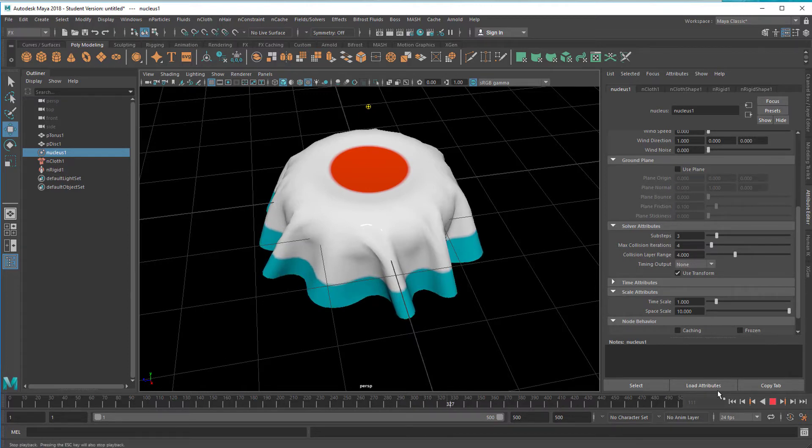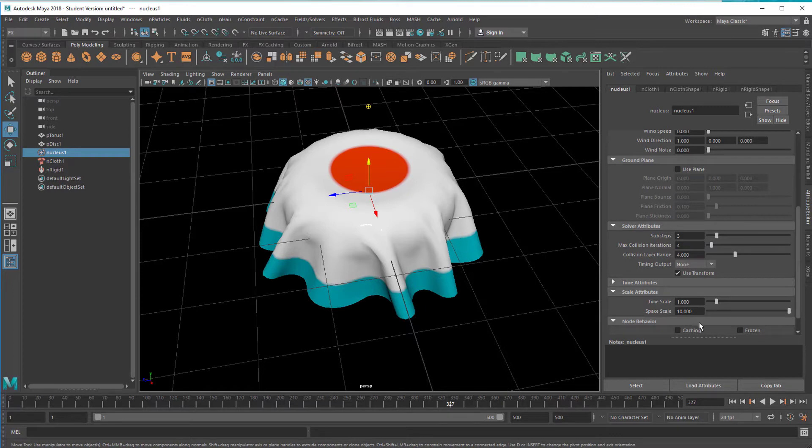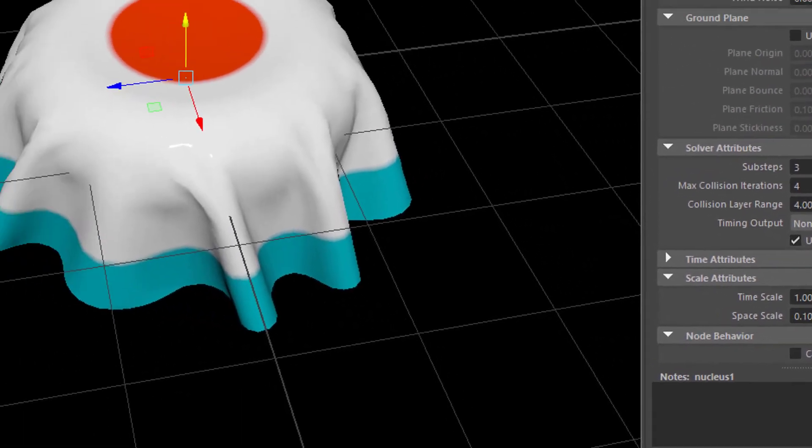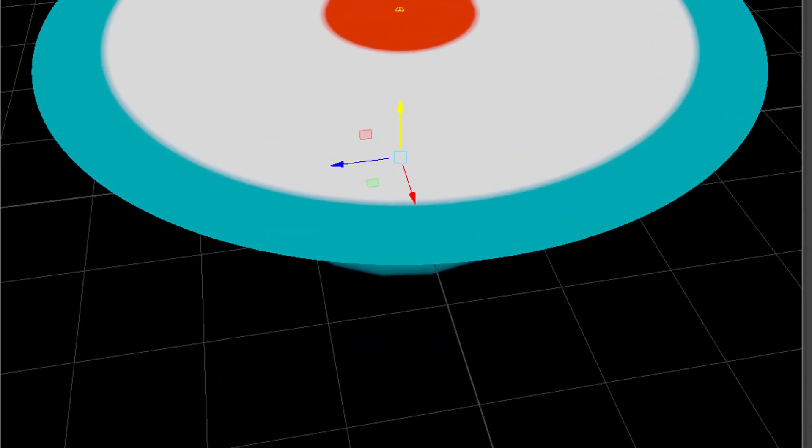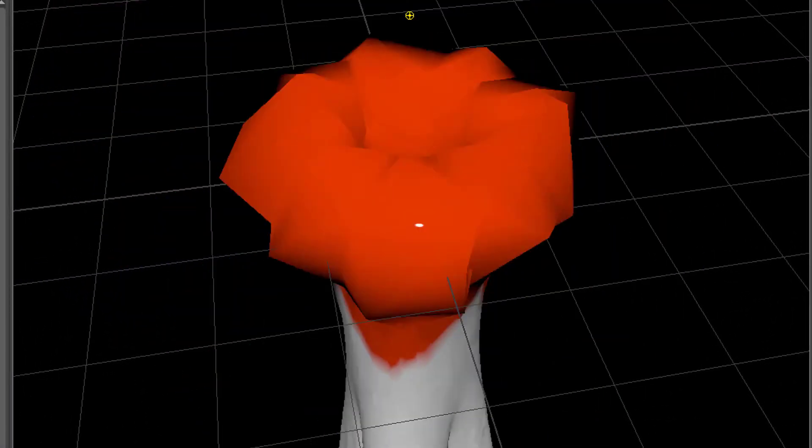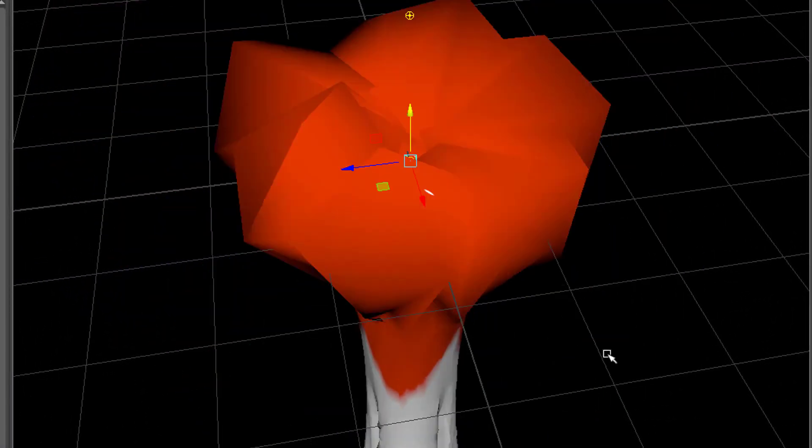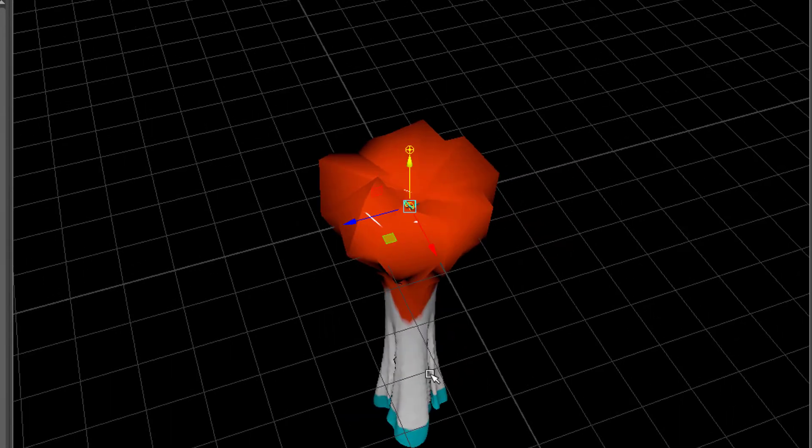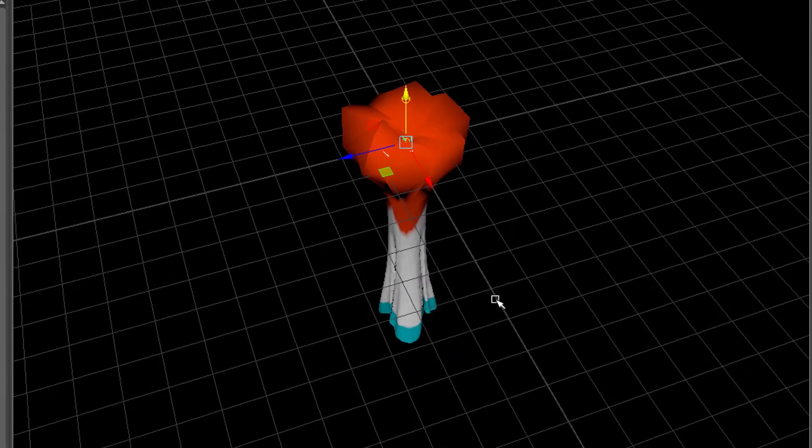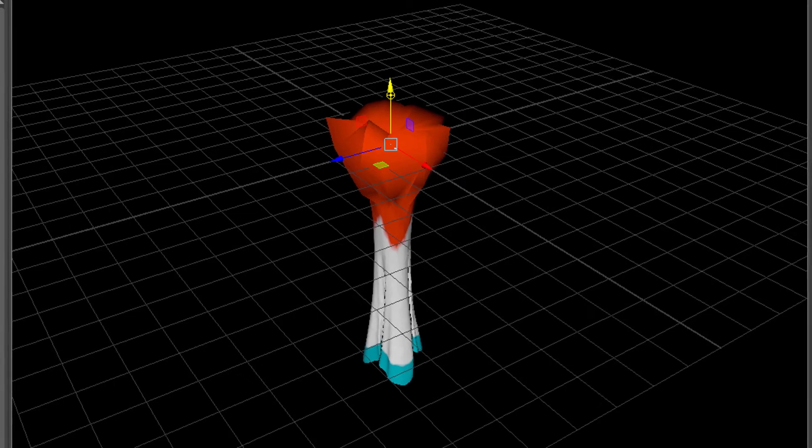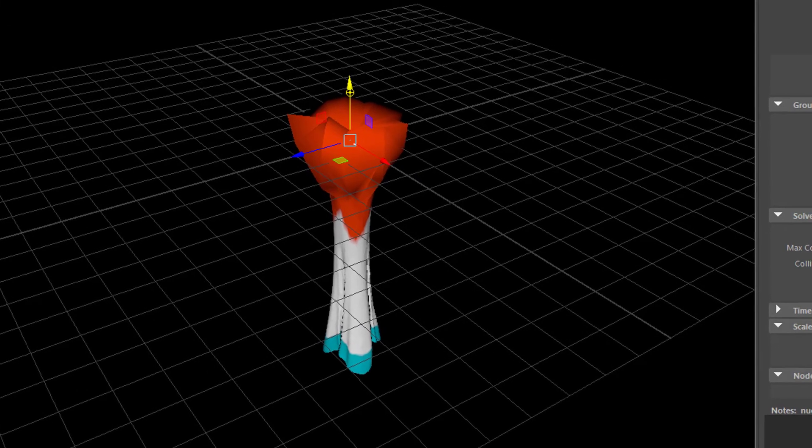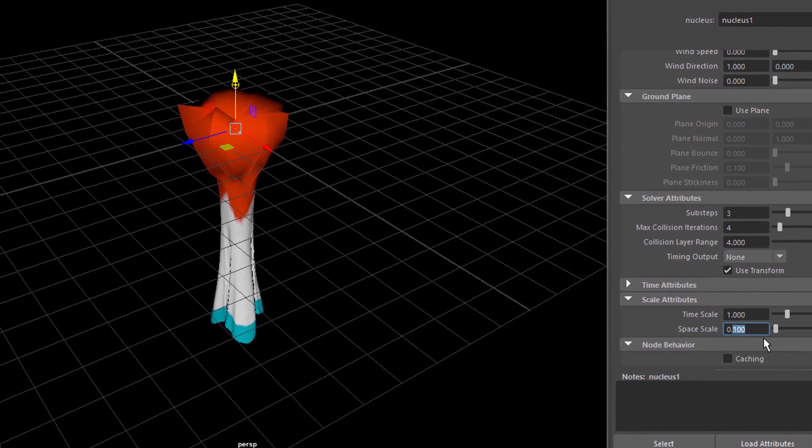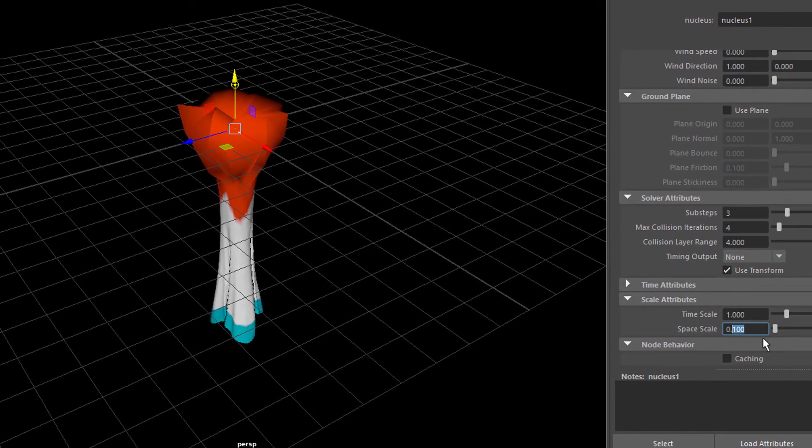The question is do we want a cloth which is as rough as this? The roughness has to do with this space scale. You might reduce this from 10 to 0.1. See now you get a totally different simulation because the space scale is too small now. So let's go to 0.3.